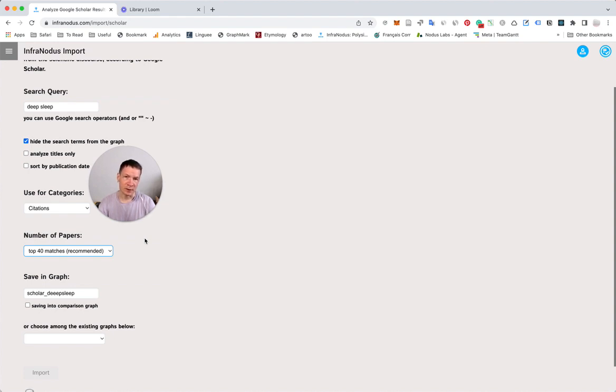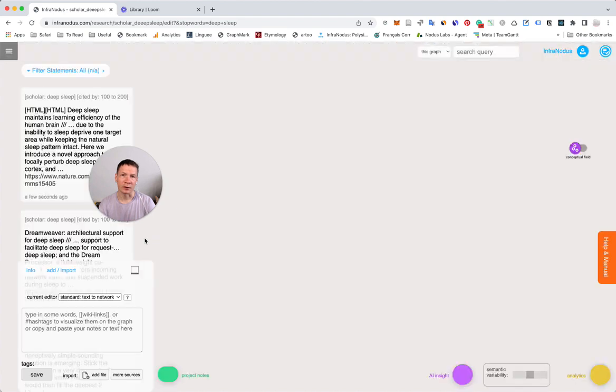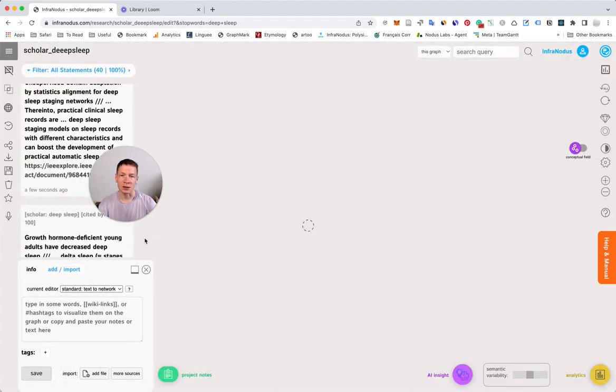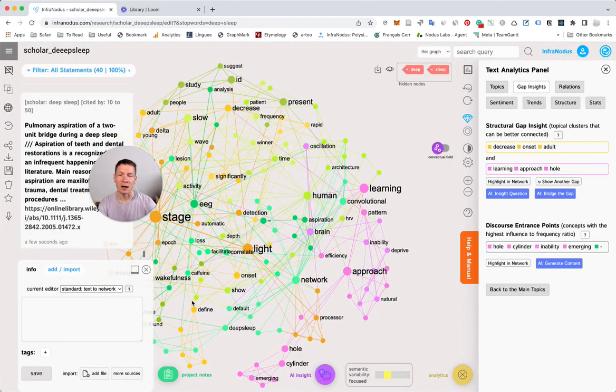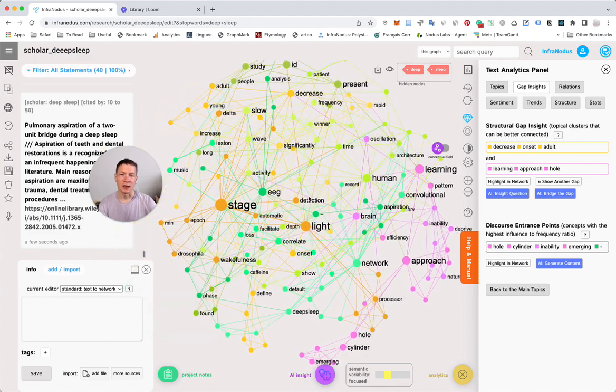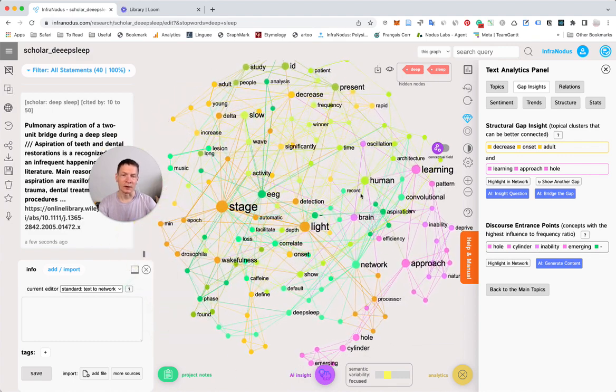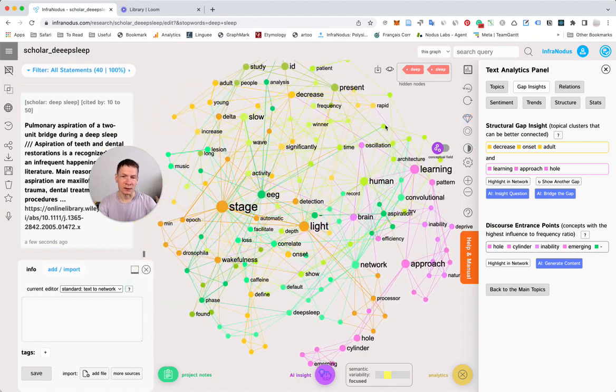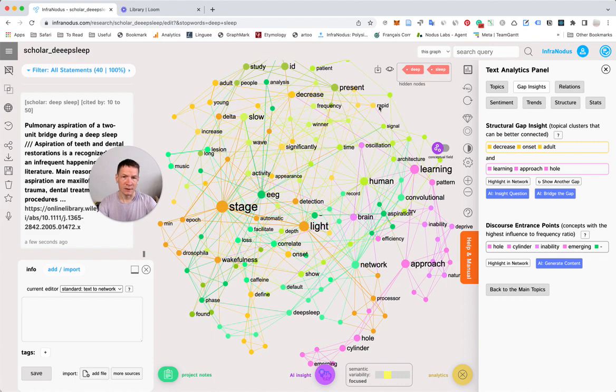InfraNodus gets all those texts and represents every concept as a node and every co-occurrence as a connection on the graph. This way you can see the patterns of how they appear together, which is a useful way to understand the context around a search query.